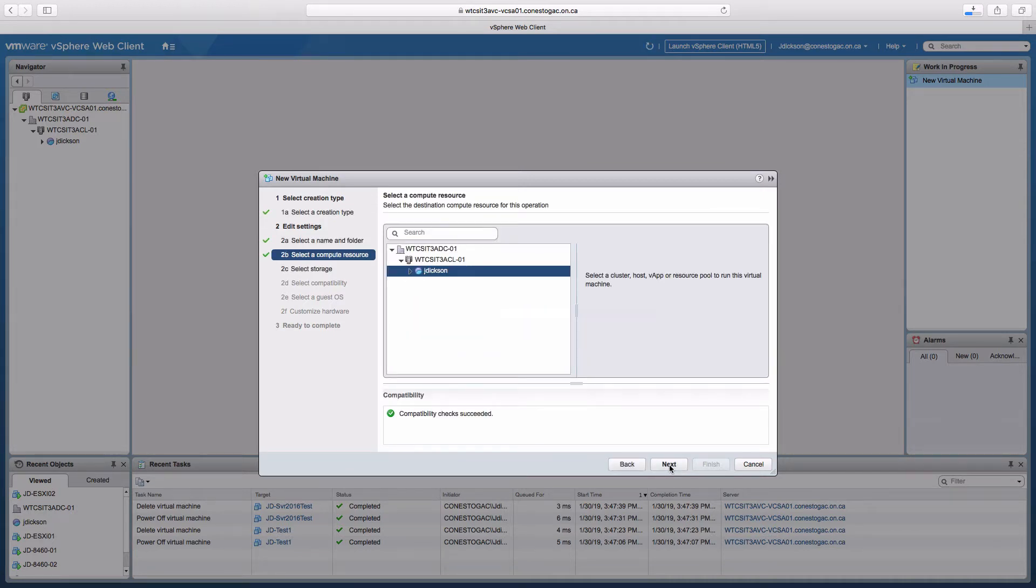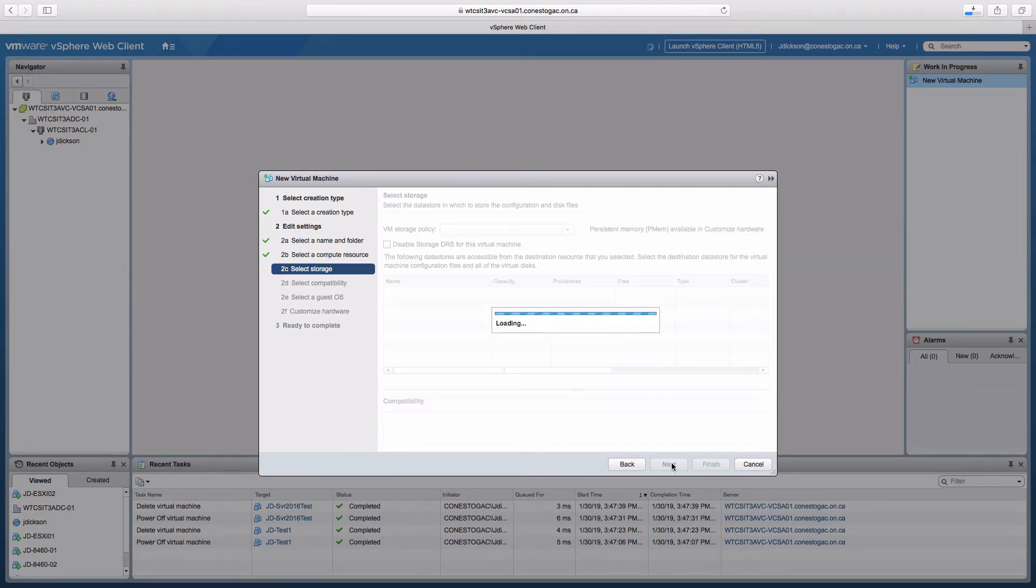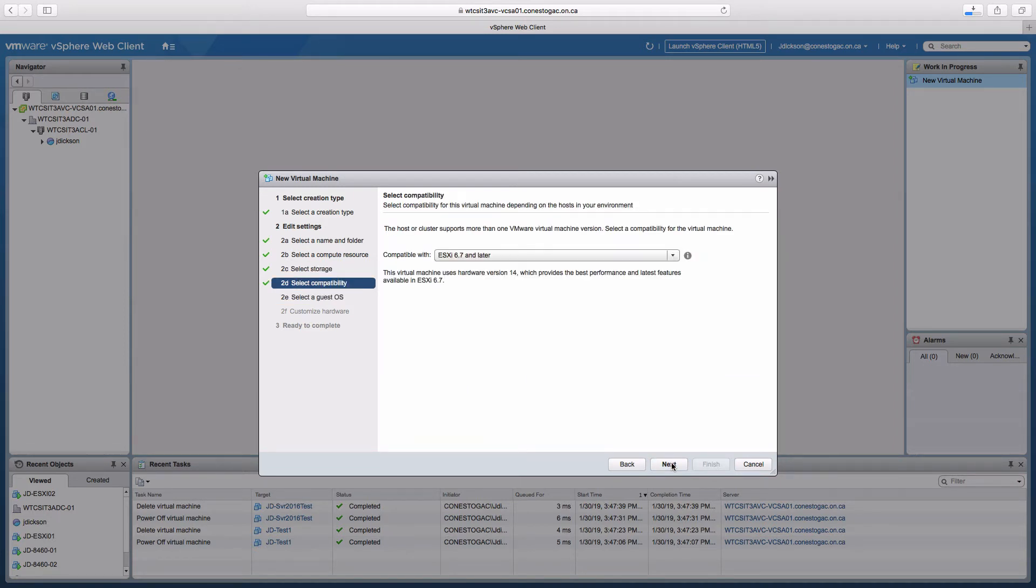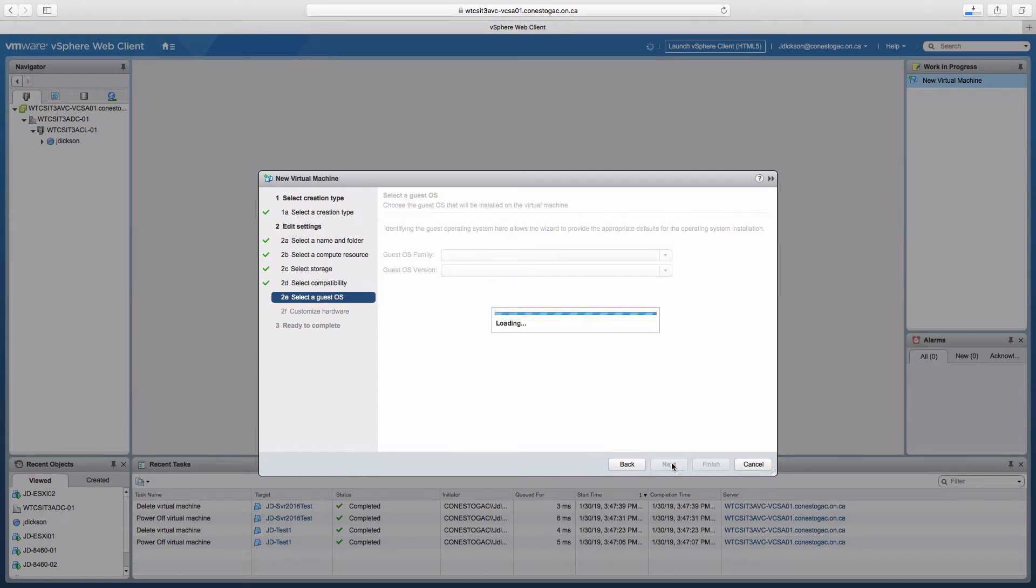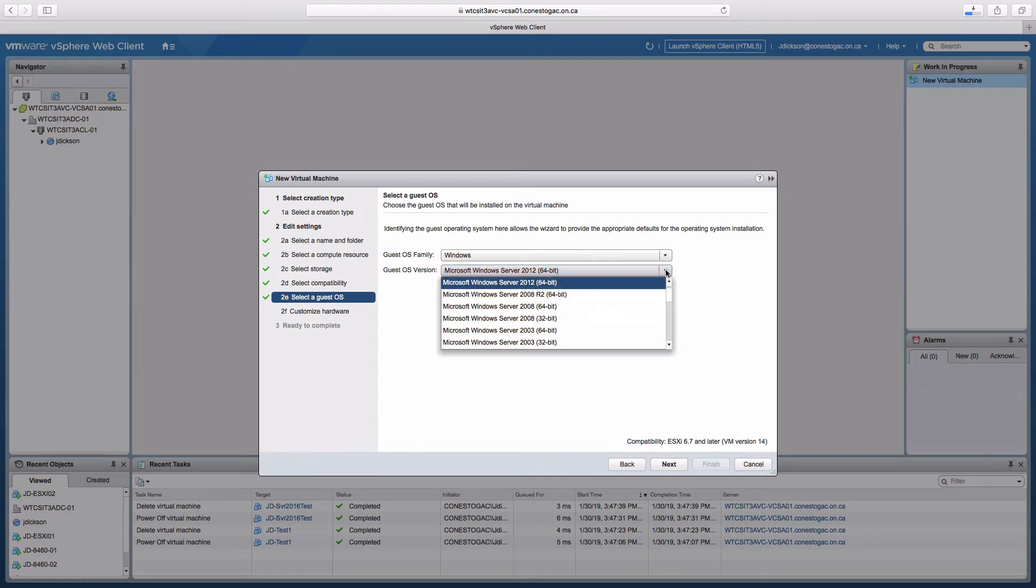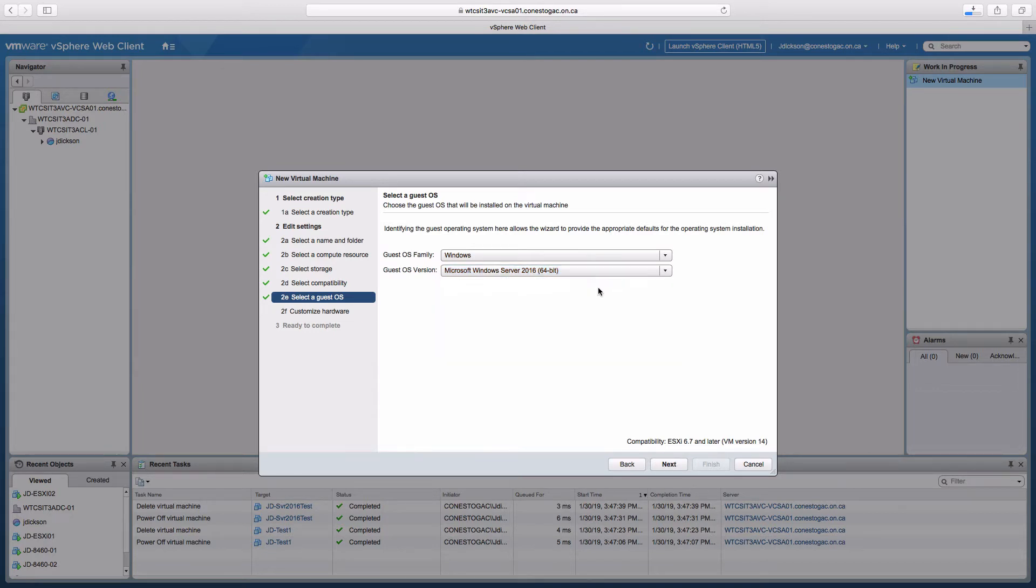The computer resource is going to automatically select my resource pool, which is good. Storage is automatically going to be my data store, which is also good. We're going to keep the latest hardware version. Guest operating system will be Windows and we'll pick Server 2016 from the list.